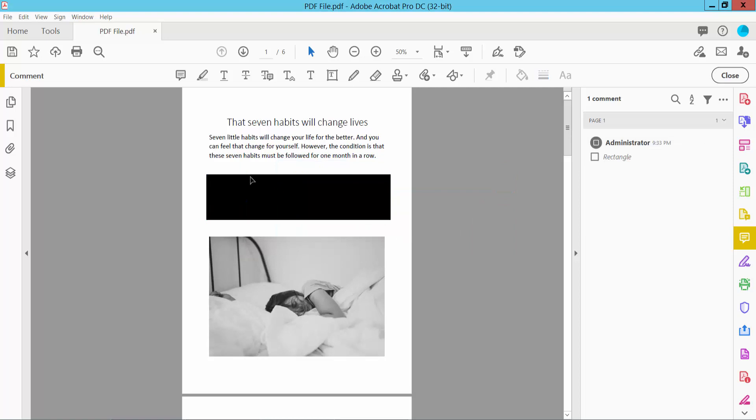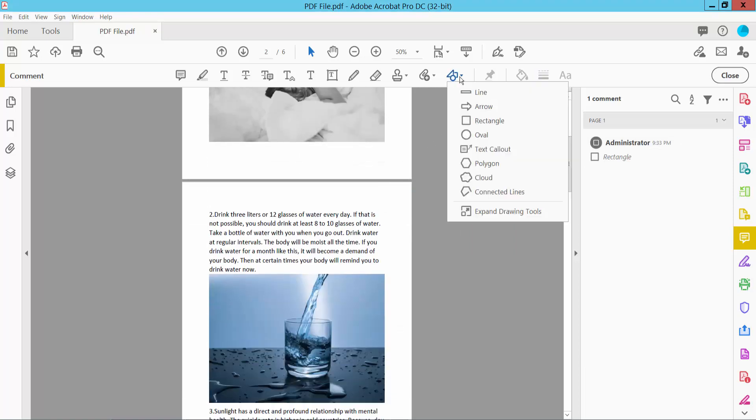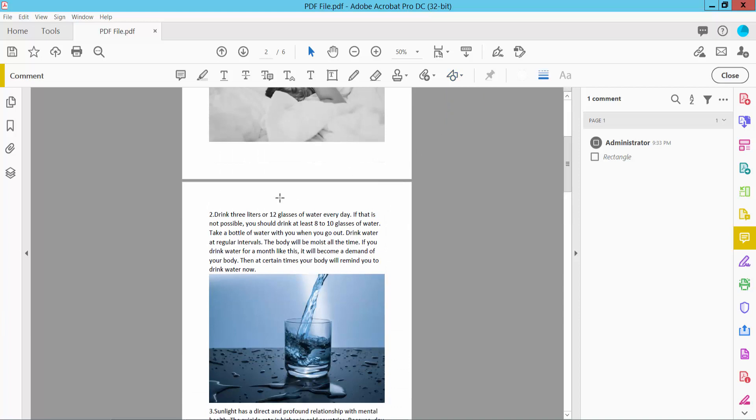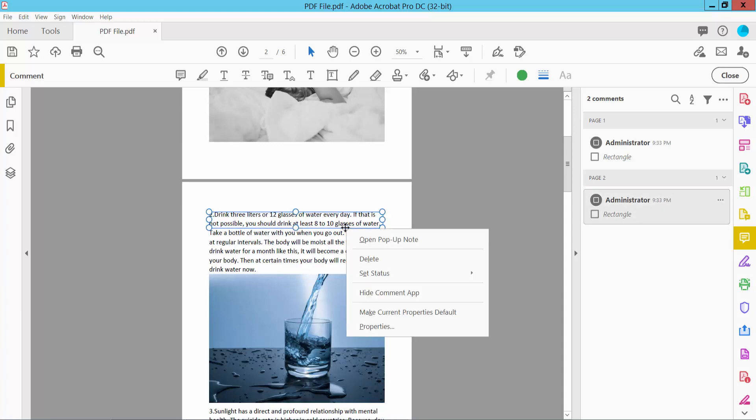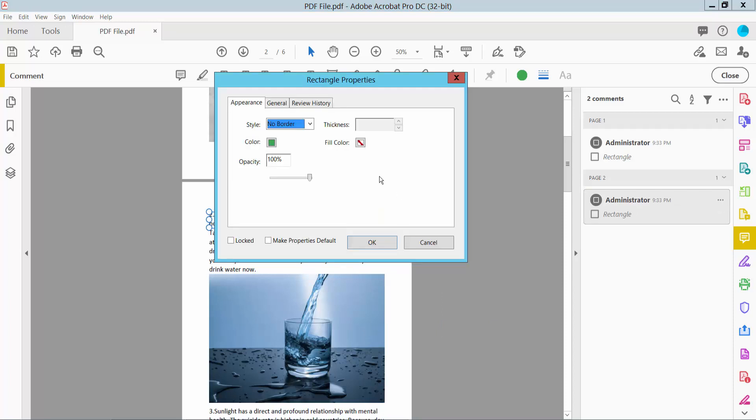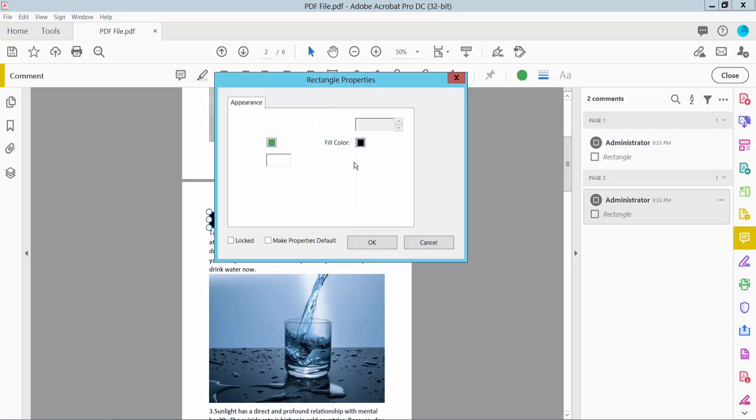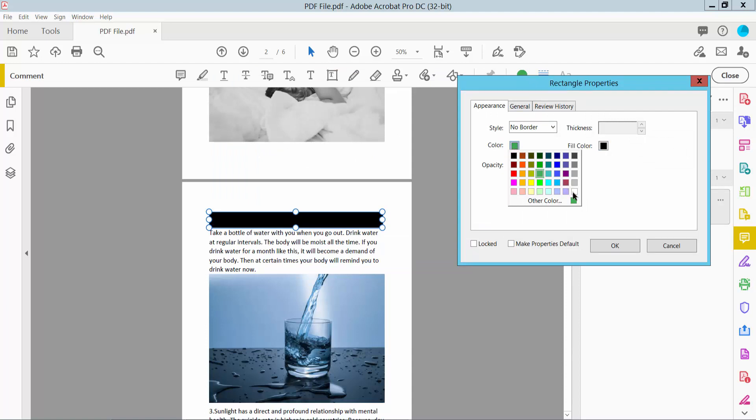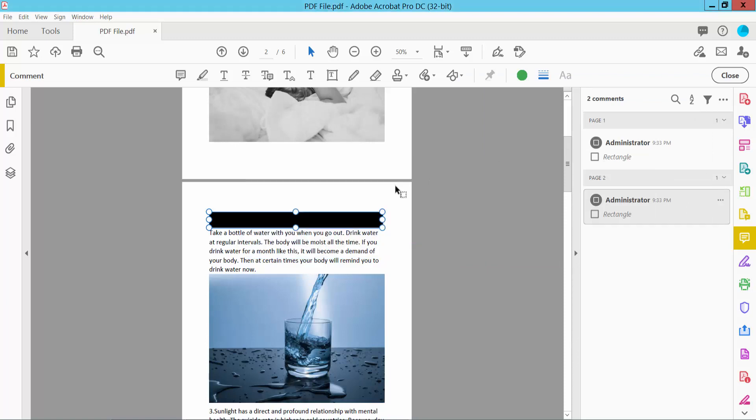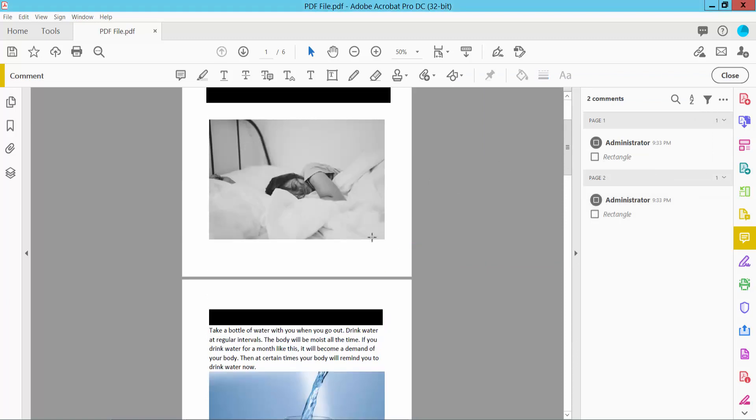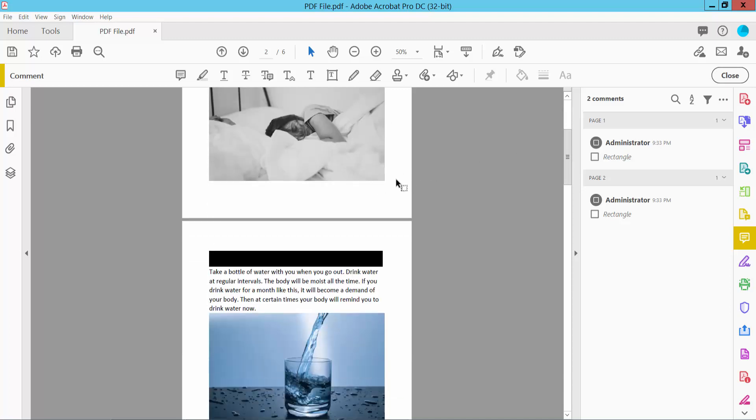The text is already redacted. Again, click the Drawing Tool Rectangular option. Now click OK and your text is already redacted - there is no text appearing here.